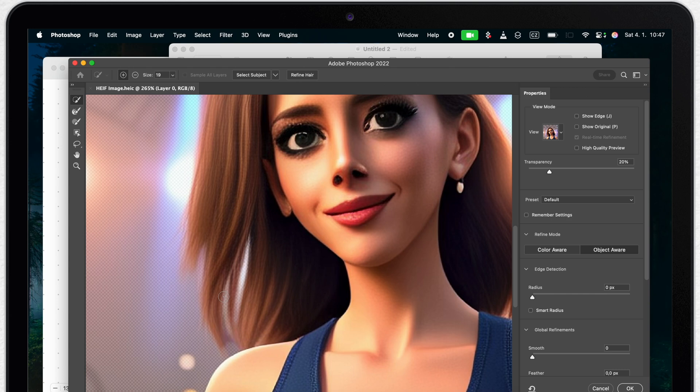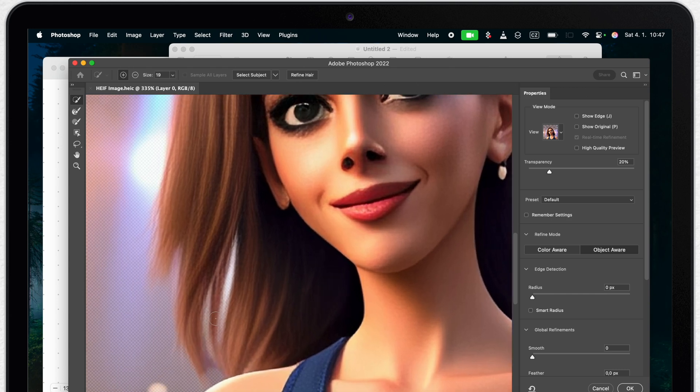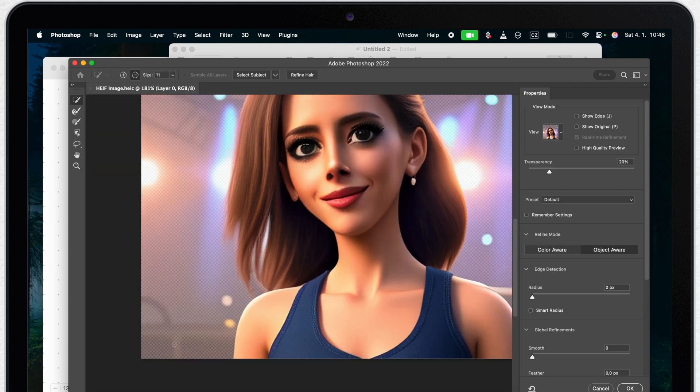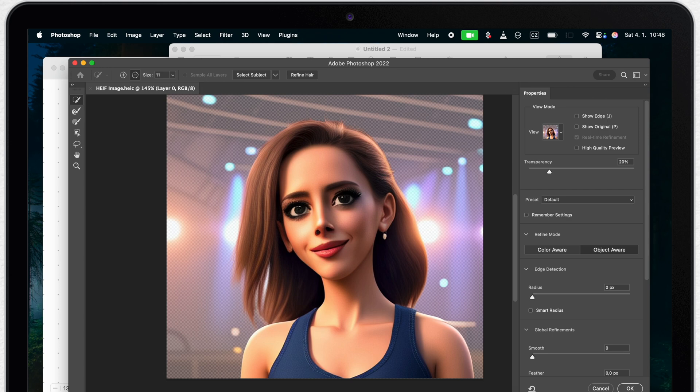As you can see it's quite precise. Selecting even these spaces between the hair. Plus here you have the full control over the selection. You can use these plus and minus buttons to adjust it to every detail. And once you are happy with it press OK.